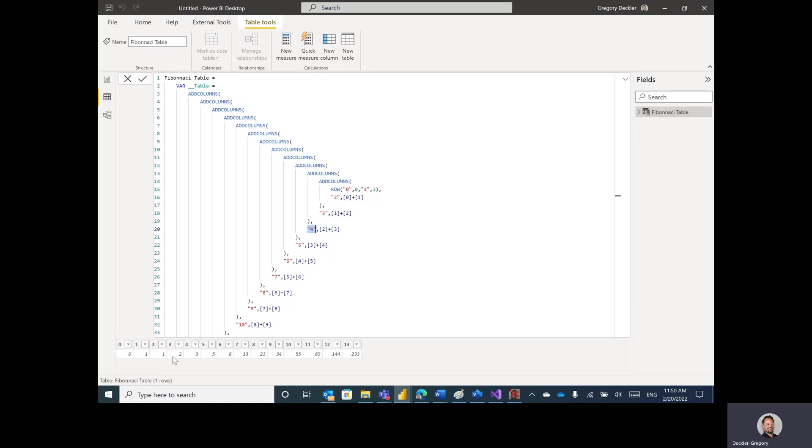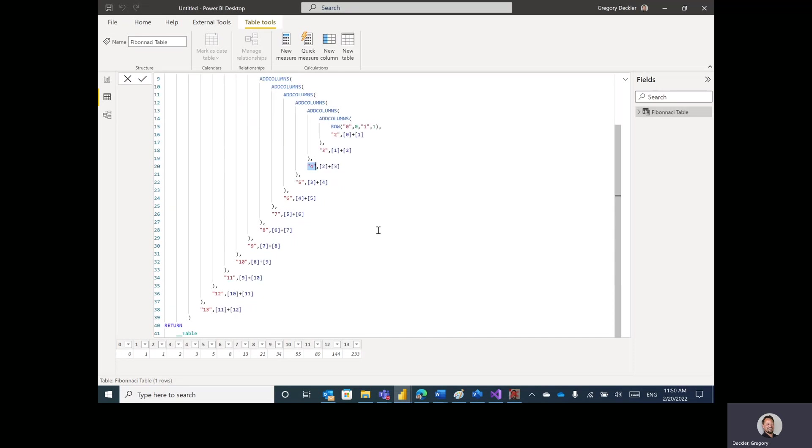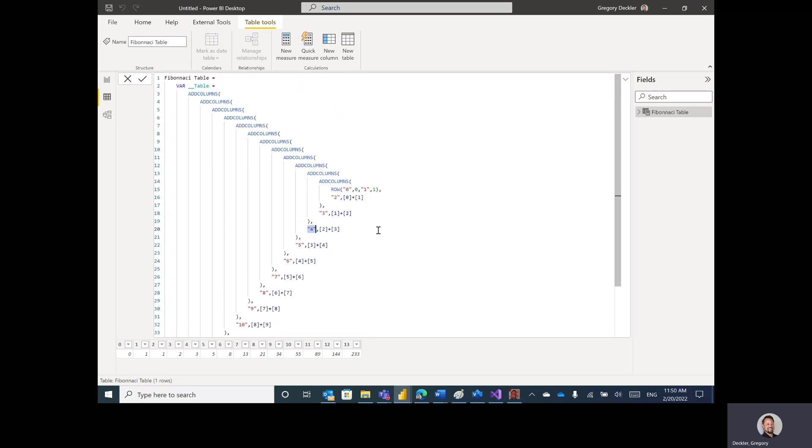So 0, 1, 1, 2, 3, 5, 8, 13, 21, 34, 55, 89, 144, 233. Those are the first 13 values in the Fibonacci sequence. So I think this is a lot cleaner way of doing this versus all those multiple tables and all that.